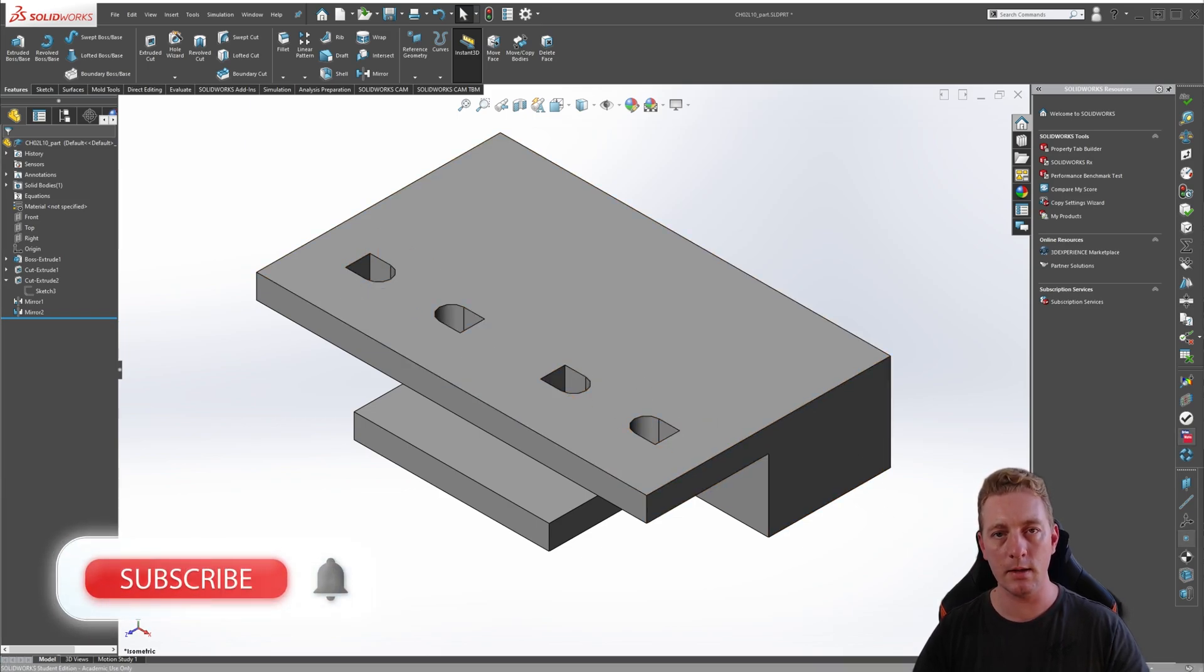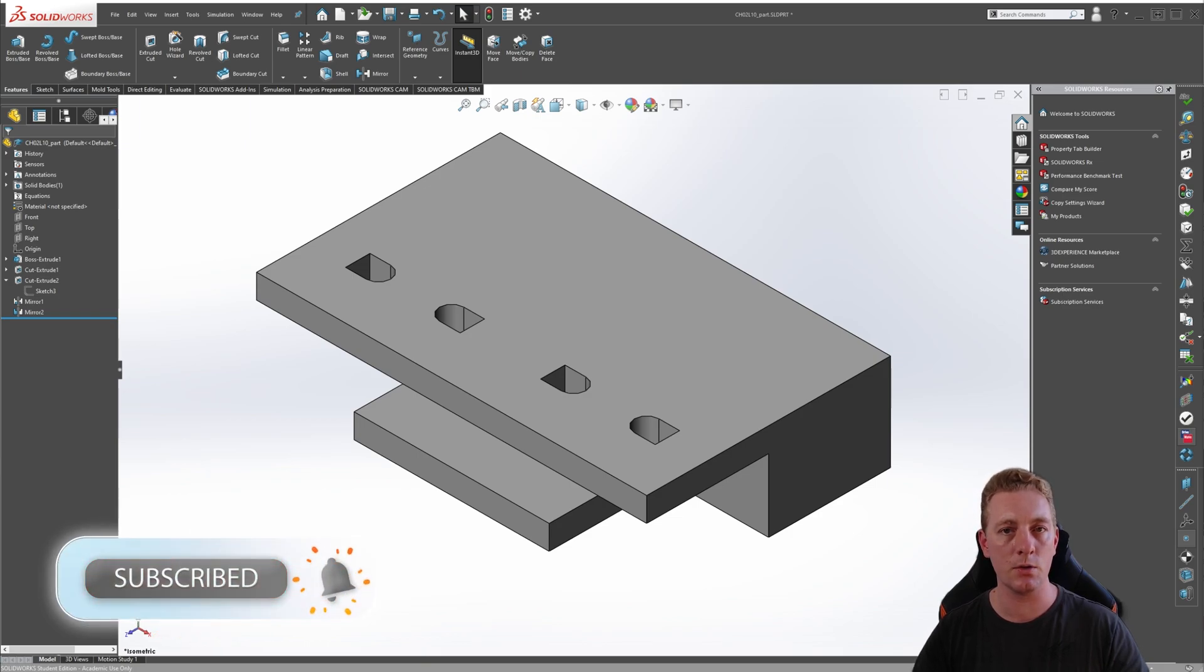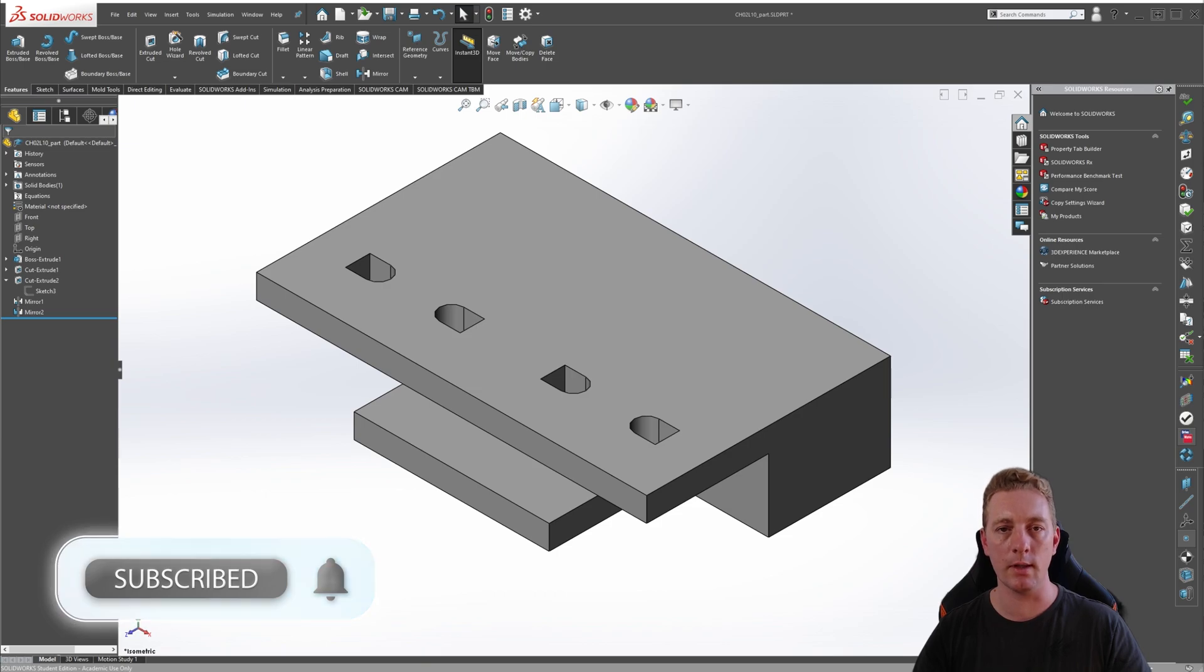So that brings us to the end of this lesson on the mirror feature tool. Don't forget to subscribe to the channel, like the video, and let's move on to the next lesson.